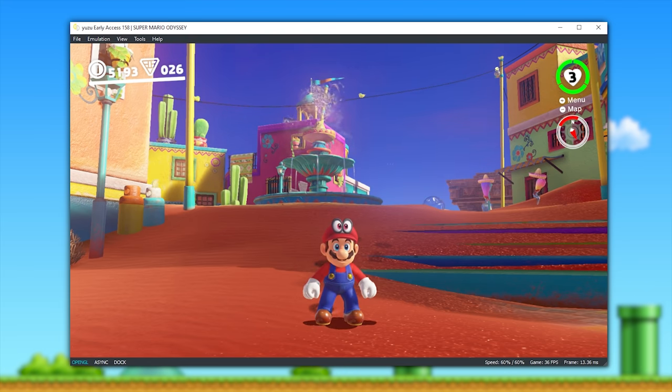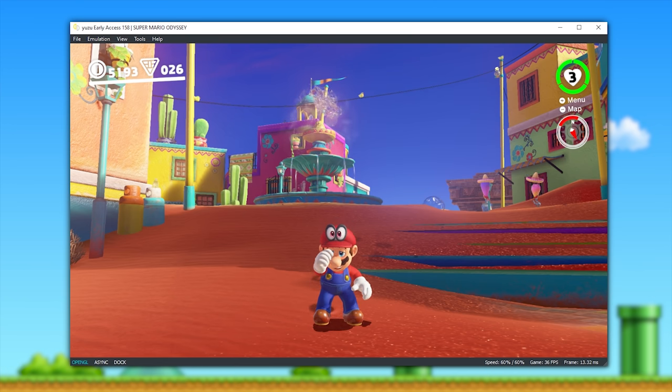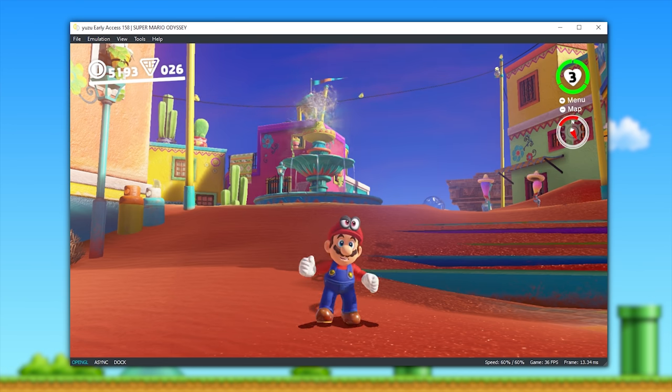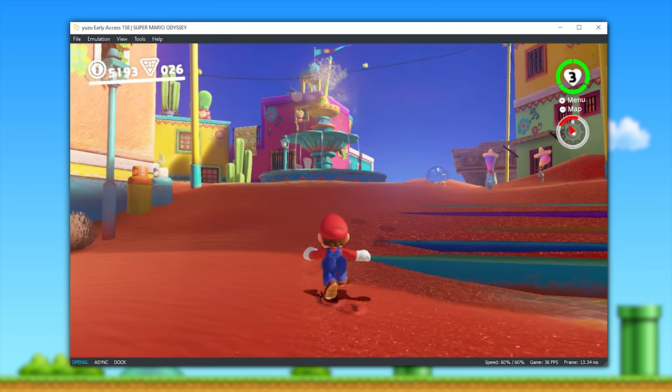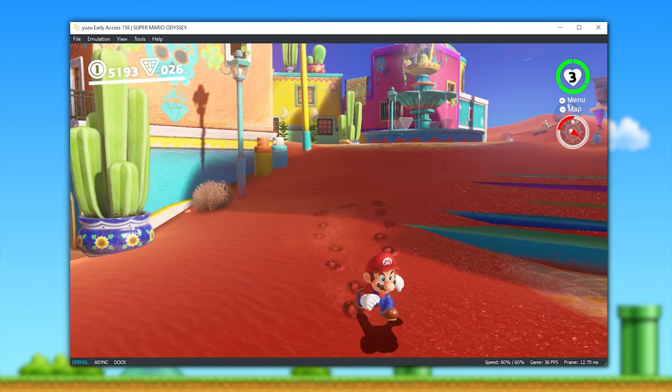As I did with Pokemon, I'm going to use the built-in frame limiter to drop my frame rate down to just a bit over half speed, and again, give you an example of what the audio currently sounds like.